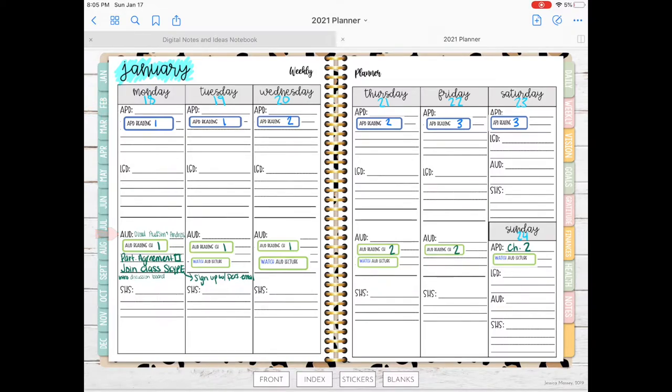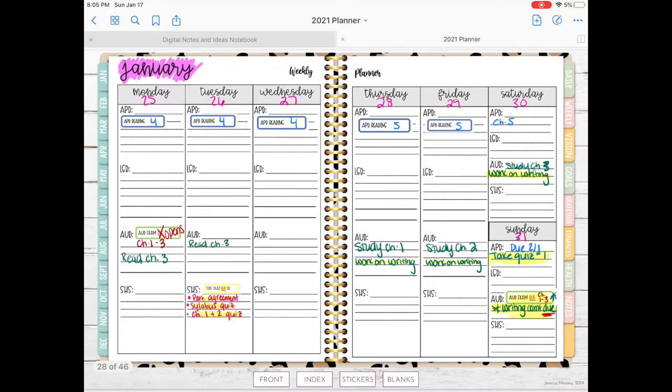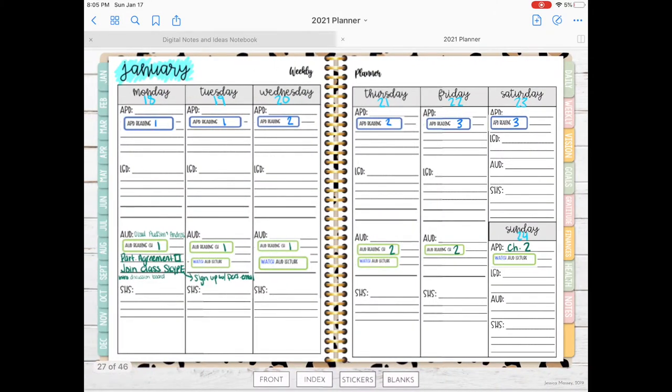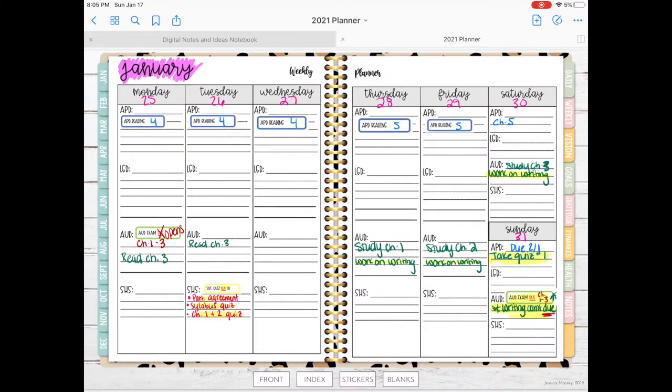Now I'm going to show you how I fill in for Speech Hearing Science. I have three things due next Tuesday, so you can see I switched over to the following week and I just write down and highlight what is due. I tend to only use the highlighter when things are due or when I have to work on something that day.